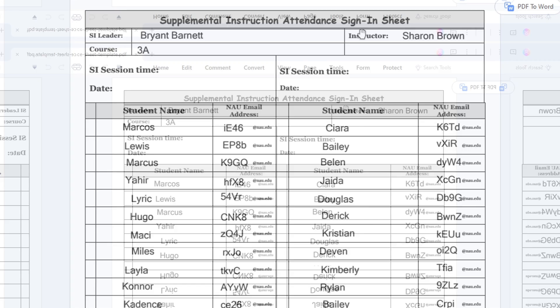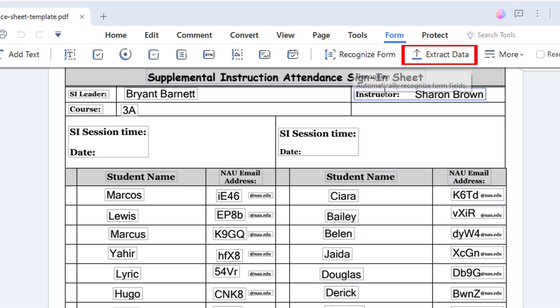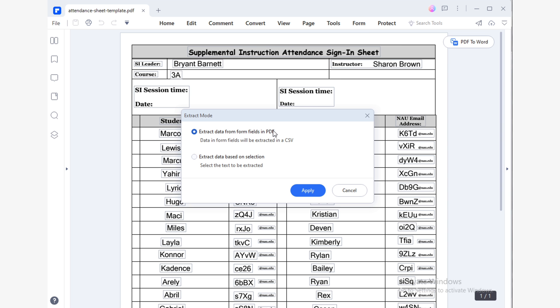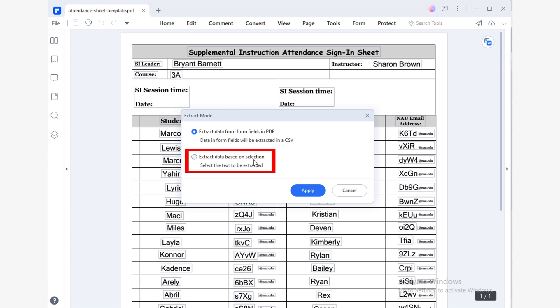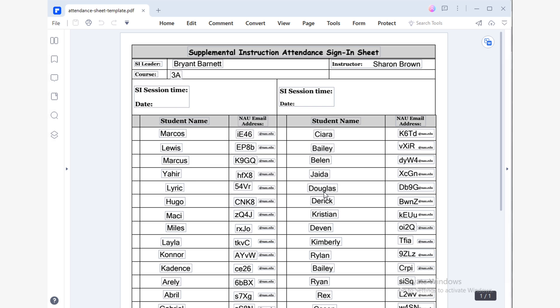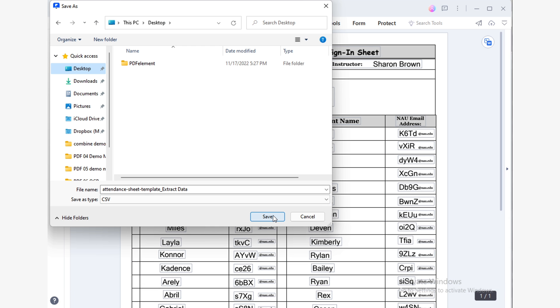It sounds impossible, right? But I'm going to show you just how easy this is. The first thing you need to do is open the PDF of the form you want to extract information from. Remember that if you don't have a scanner, you can take a photo with your phone and use PDF Element to convert it into a PDF. Now, use the Extract Data tool found in the Form section. A pop-up window will appear where you need to specify the extraction mode you want to use. The first option will automatically extract all the information from your form, but this requires you to previously use the 'Recognize Form' option found in the Form section. The second option will allow you to make a specific selection of the data you are interested in extracting. In this case, I'm going to use the second option. Simply use your cursor by dragging and dropping to create a selection area.